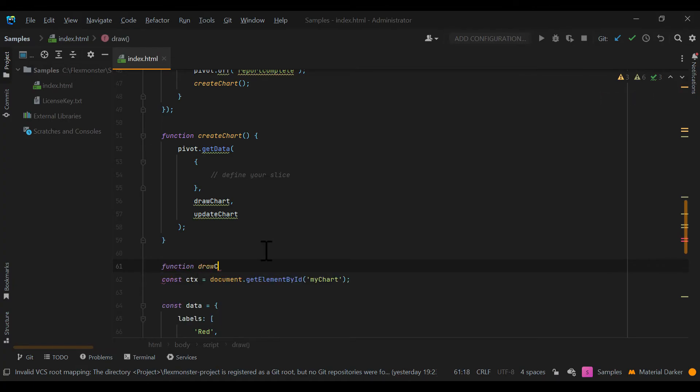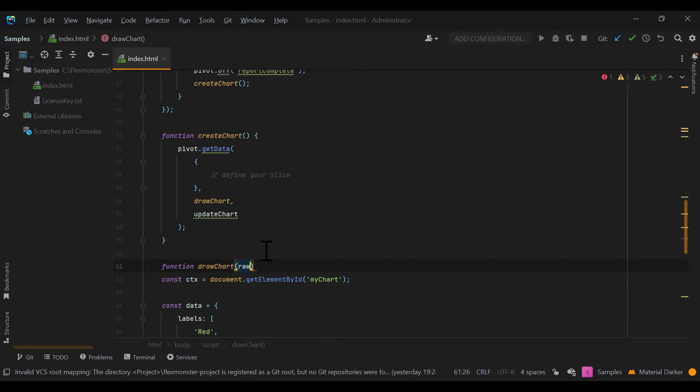Next, we need to create a draw chart function that will get the raw data and draw a chart based on it.